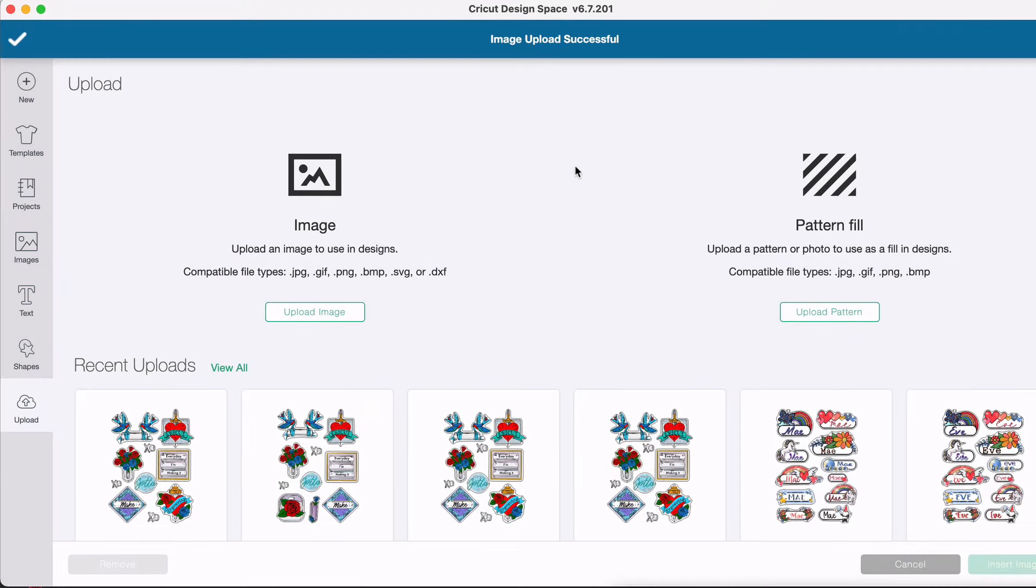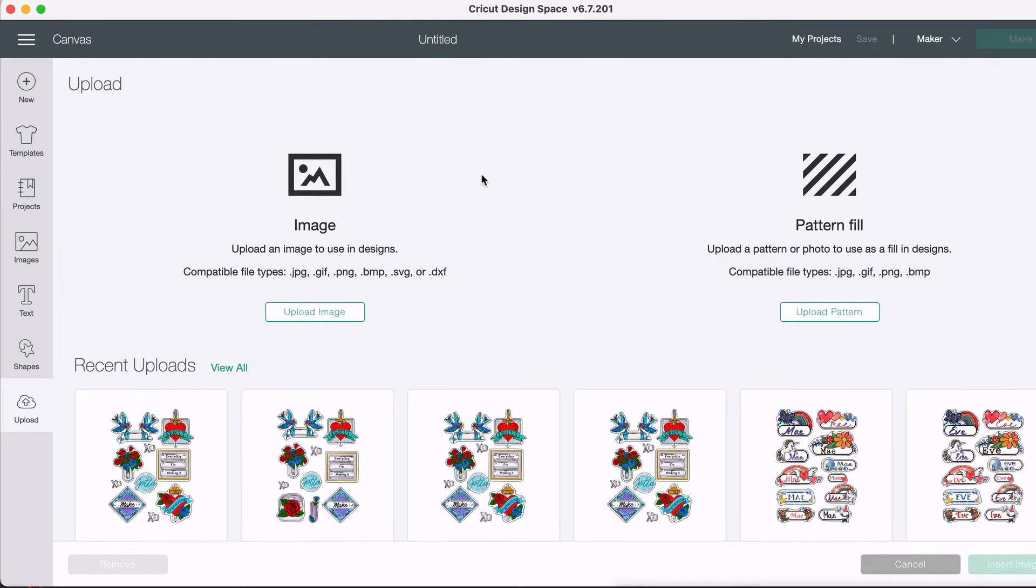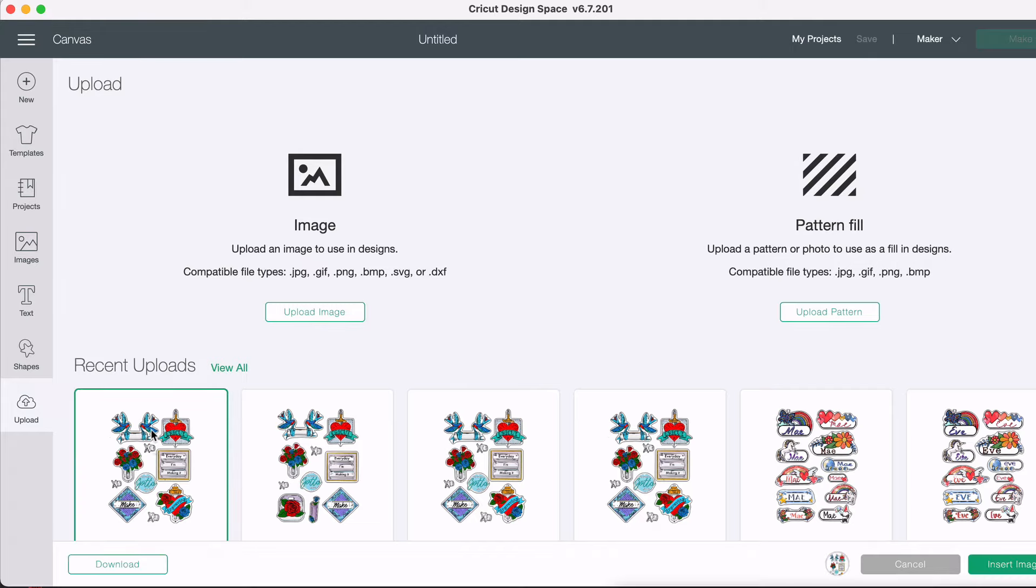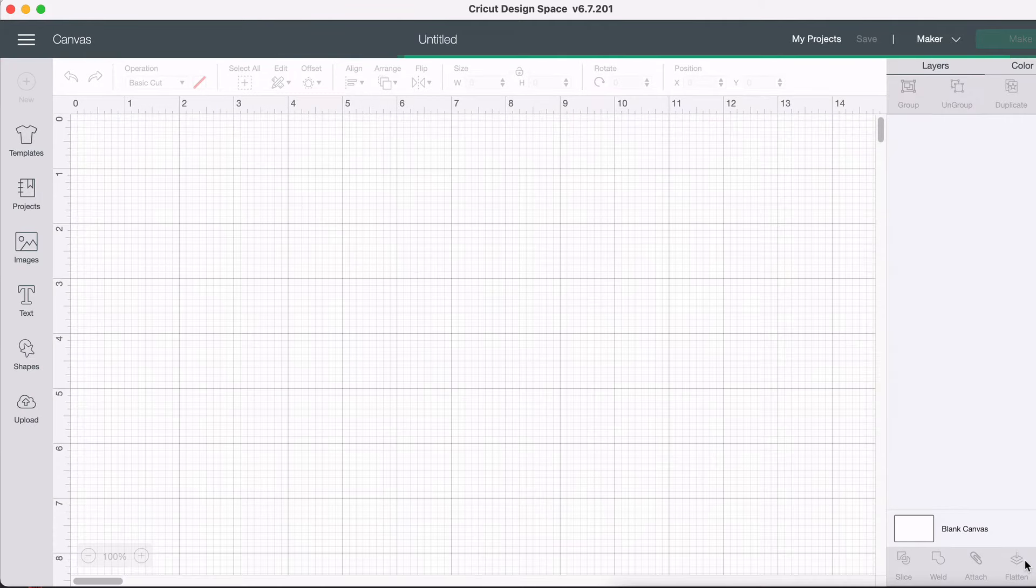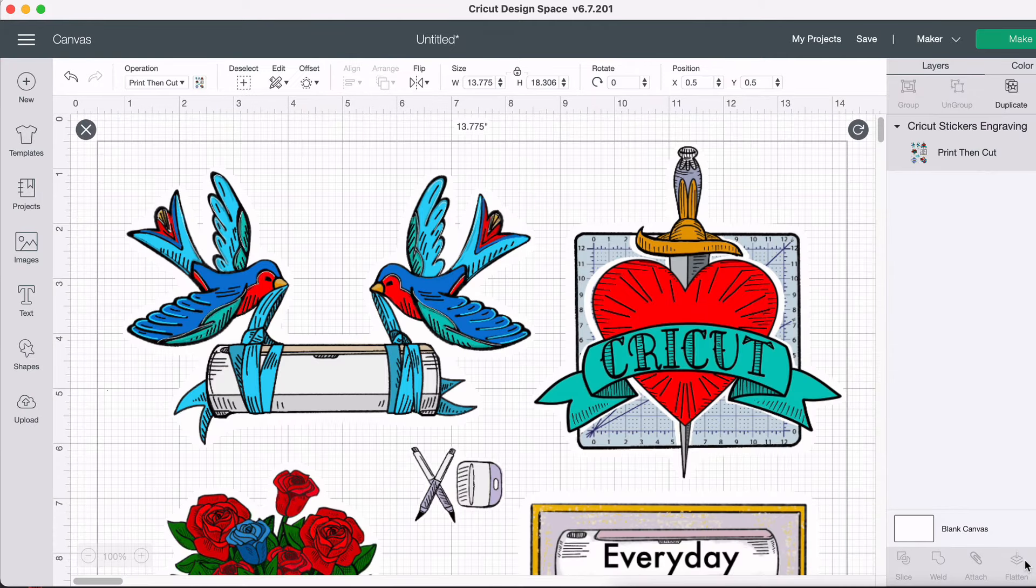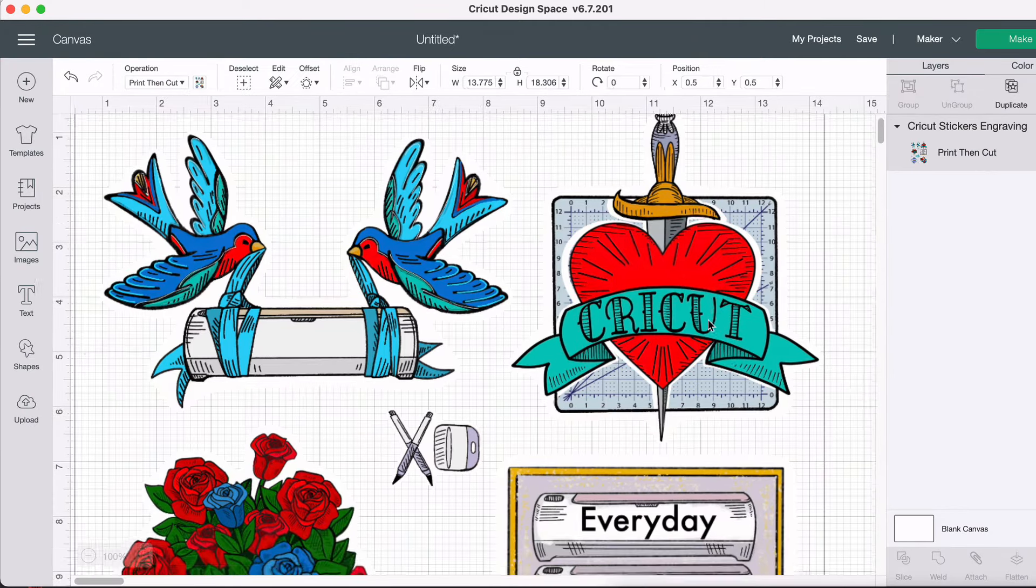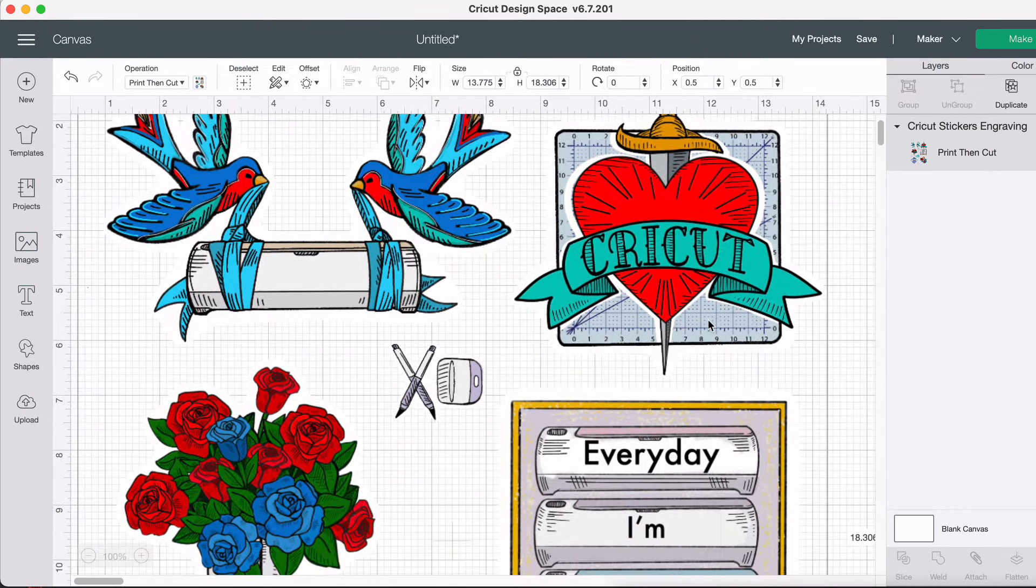Now step number nine is to insert your image into your canvas. So now that we've uploaded our image, I've done it a few different times for practice. You want to click on that image. And then we're going to go right down here to insert images. And it brings us right back to that canvas that we started with. Only now we have our image. And that is how easy it is.